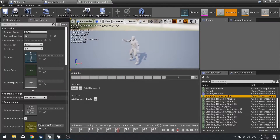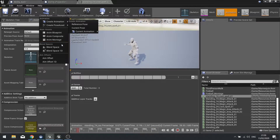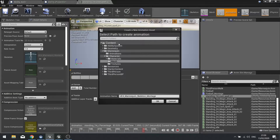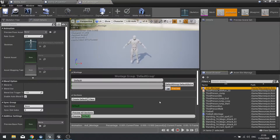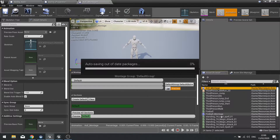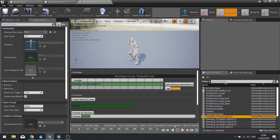So with this animation I'm going to create a montage from it. We go up to the top, click create asset, and go to create a new montage. I'm going to choose a location for this - I'll put it in my animations folder and the animation name is going to be AoE montage. In here we're going to drag that one-handed cast to our timeline and we can see it playing.